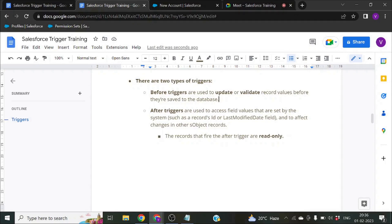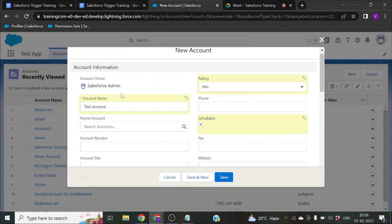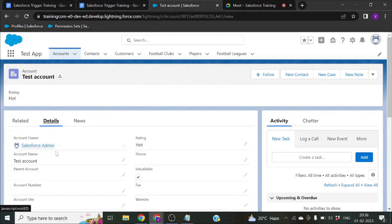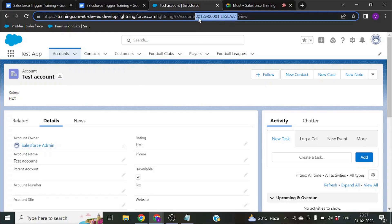After triggers are used when you want to access field values set by the system, such as the record ID. In a before trigger, the record hasn't been created yet, so you won't get the record ID. But an after trigger gets called after your record is saved successfully into the Salesforce database, so you will be able to access the record ID.